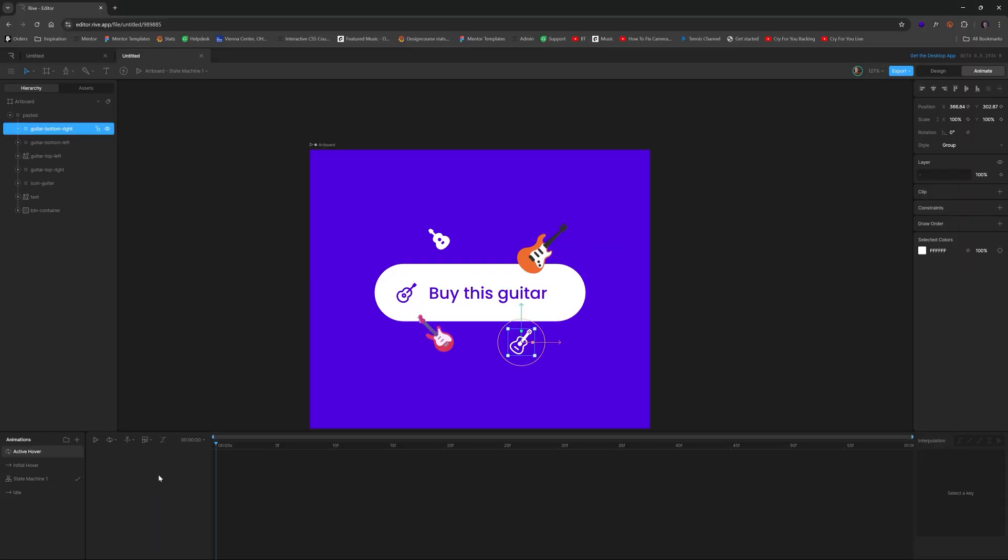And so now, we're just going to take each one of these and create an animation where they kind of just go up and down. Very simple stuff. Nothing to write home about. Very simple.